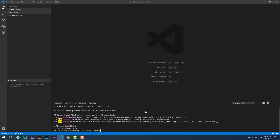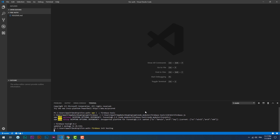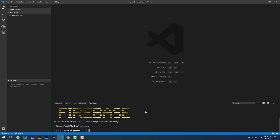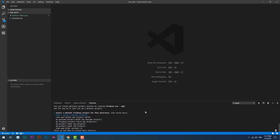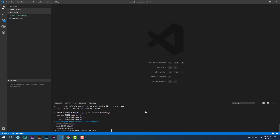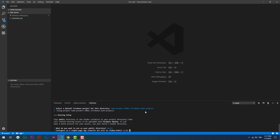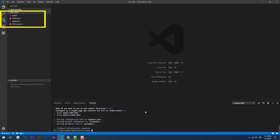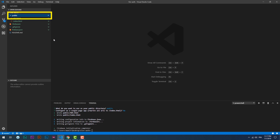We need to type firebase init hosting in order to initialize and link the app we have created on the website to our local project folder. After the execution of the command, Firebase has generated some default files automatically for us. The public folder is where we will deposit all of our HTML, CSS, images, and JavaScript files.